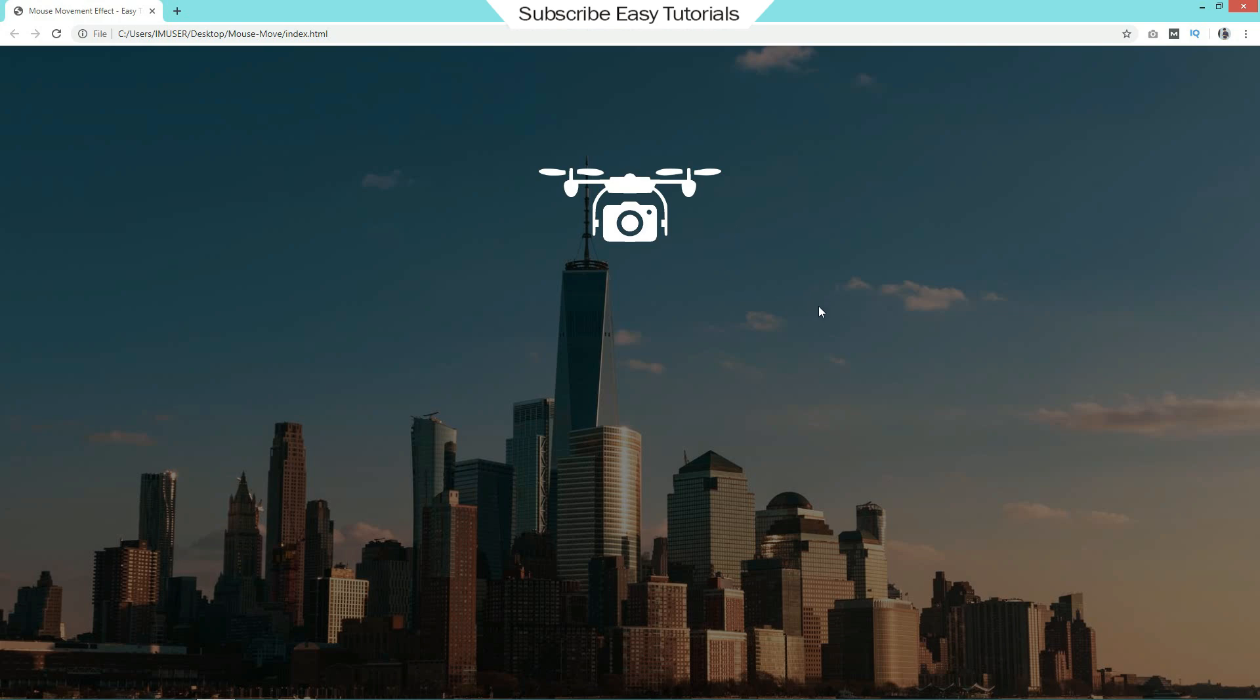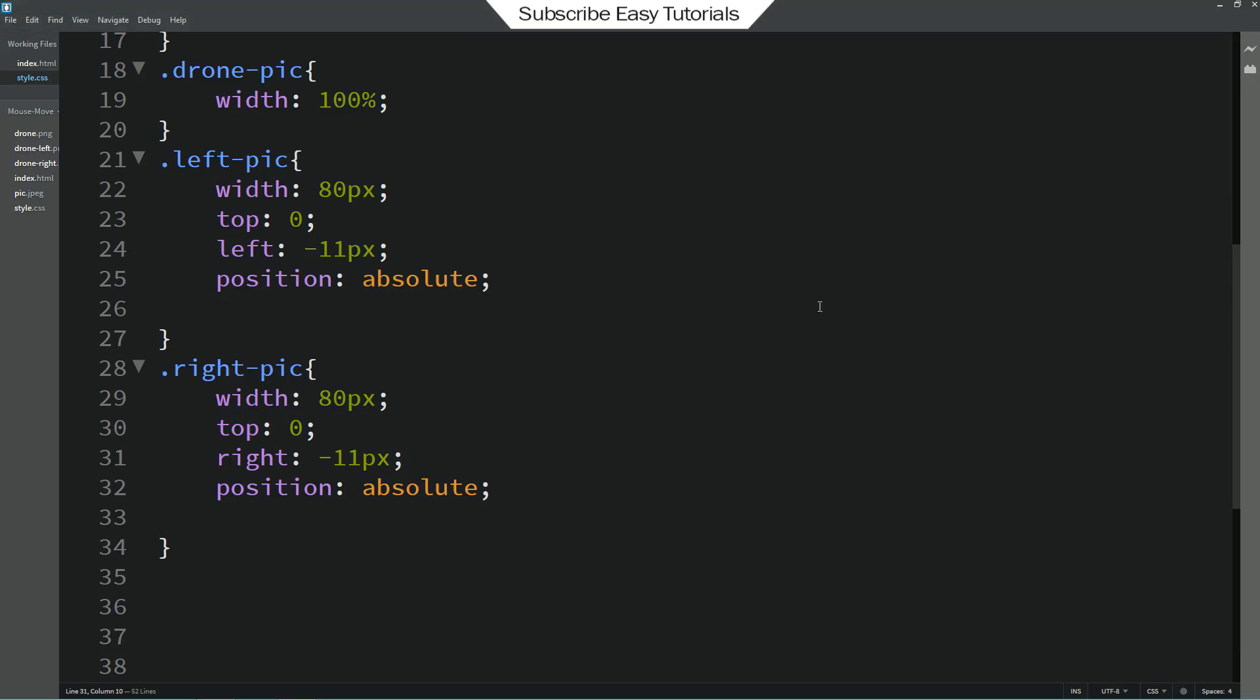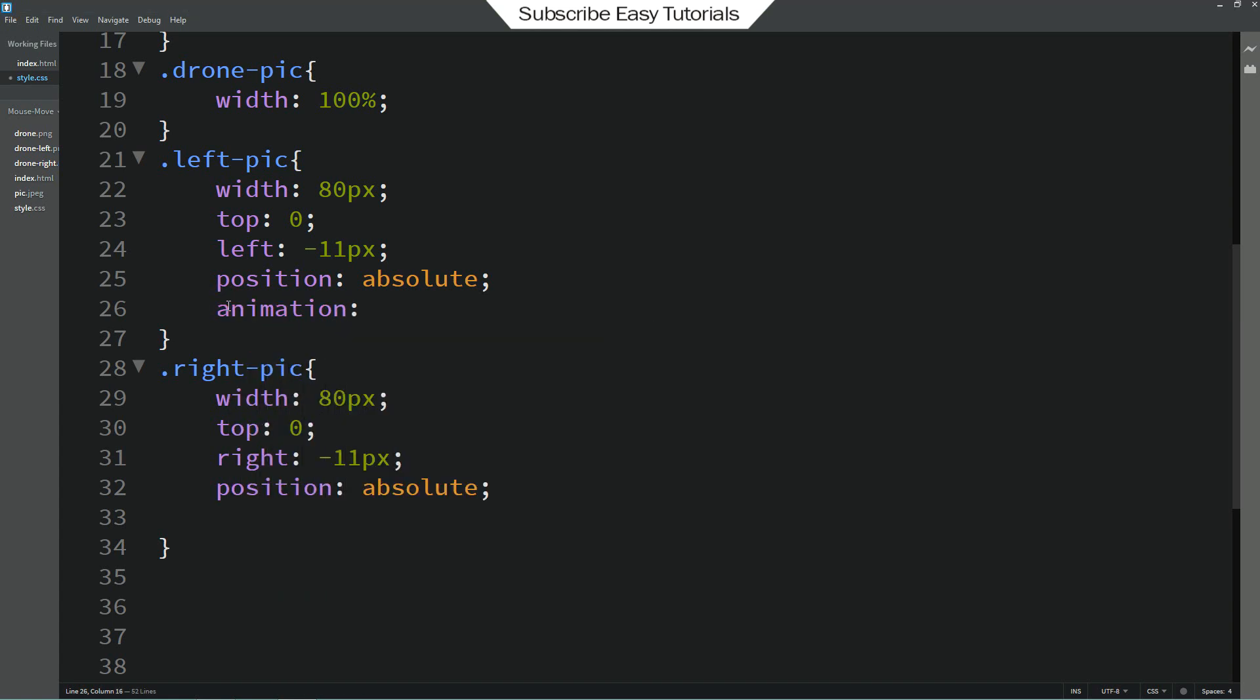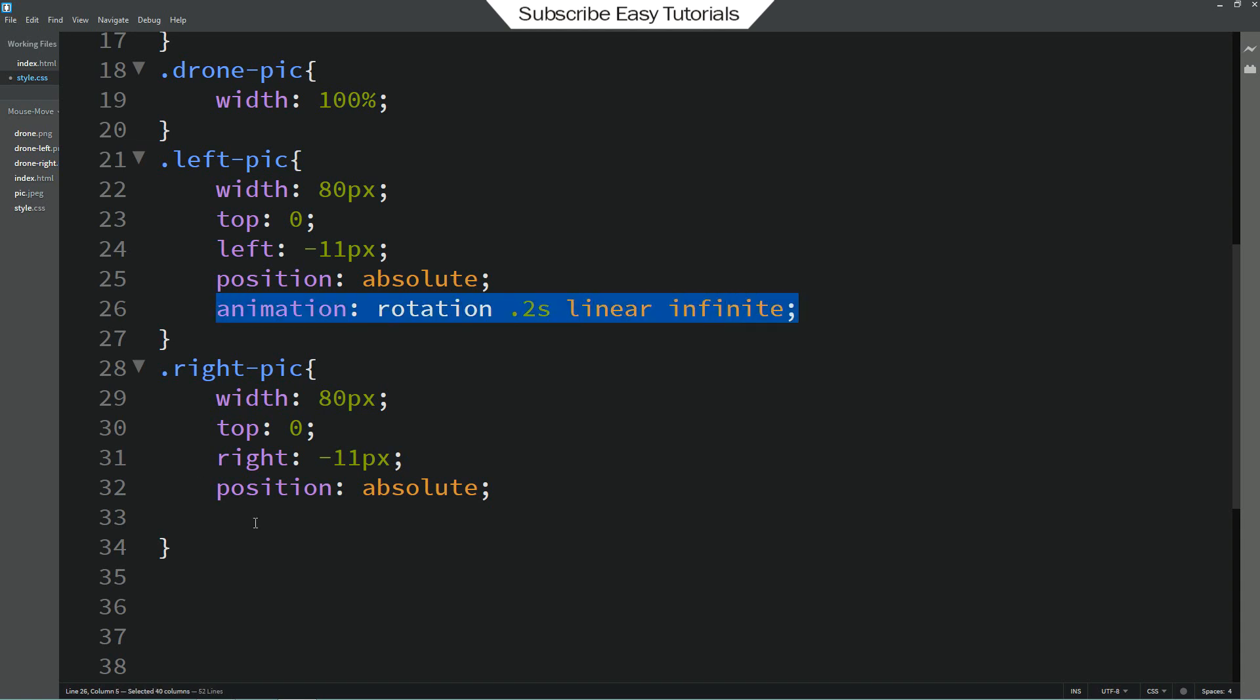Now we have to rotate this wings. So again come back to the CSS file and here we will add animation. Rotation 0.2 seconds. Linear infinite. Just copy and paste it into the second one also.